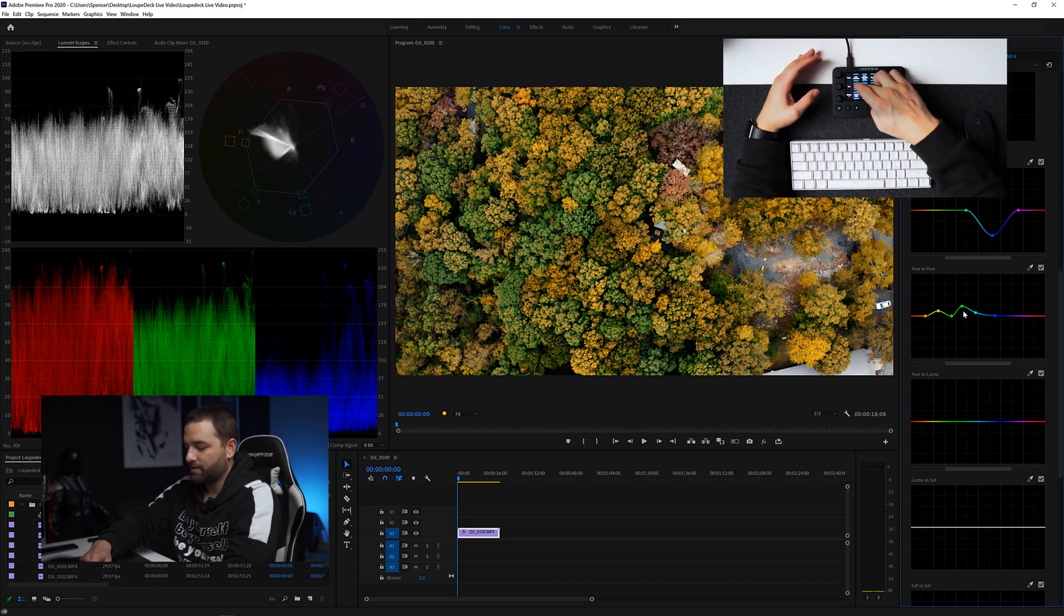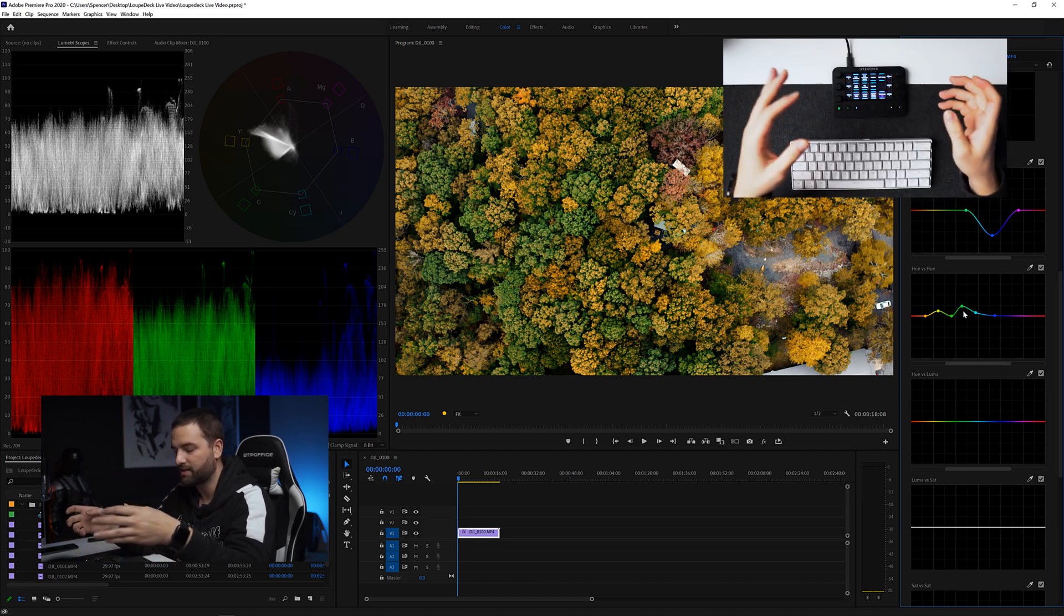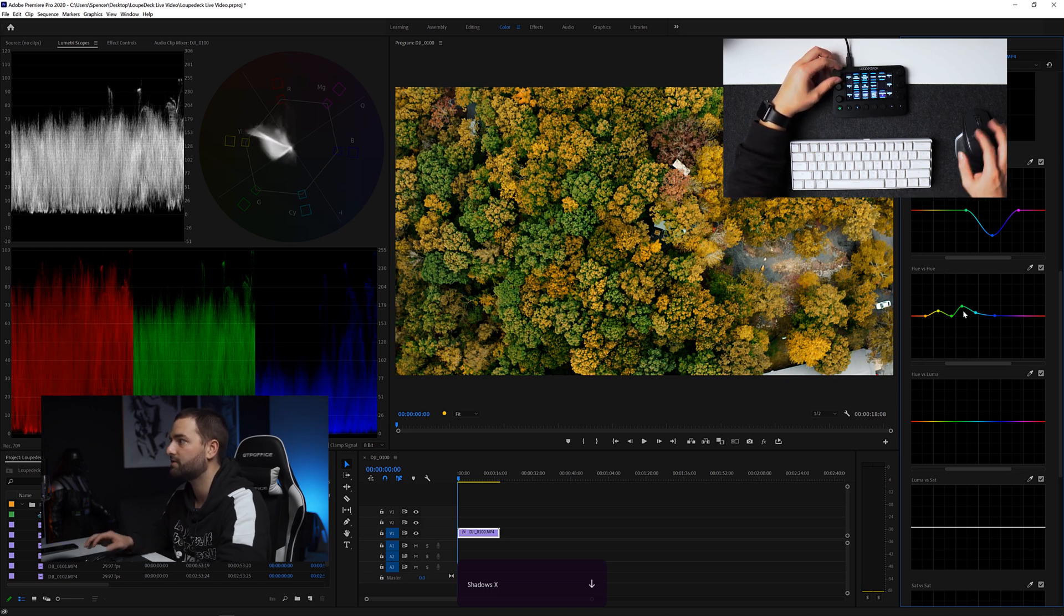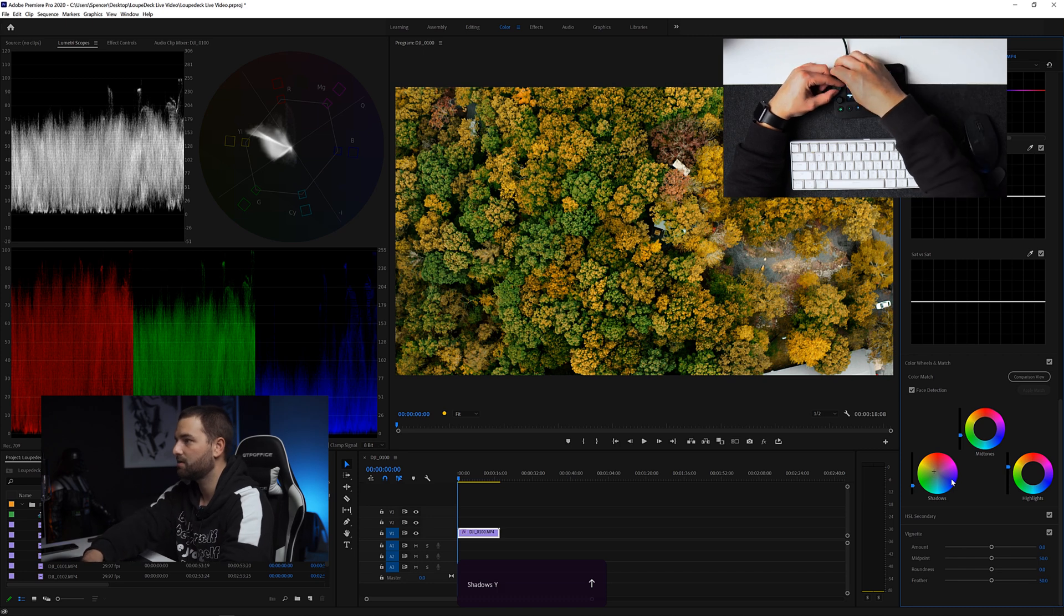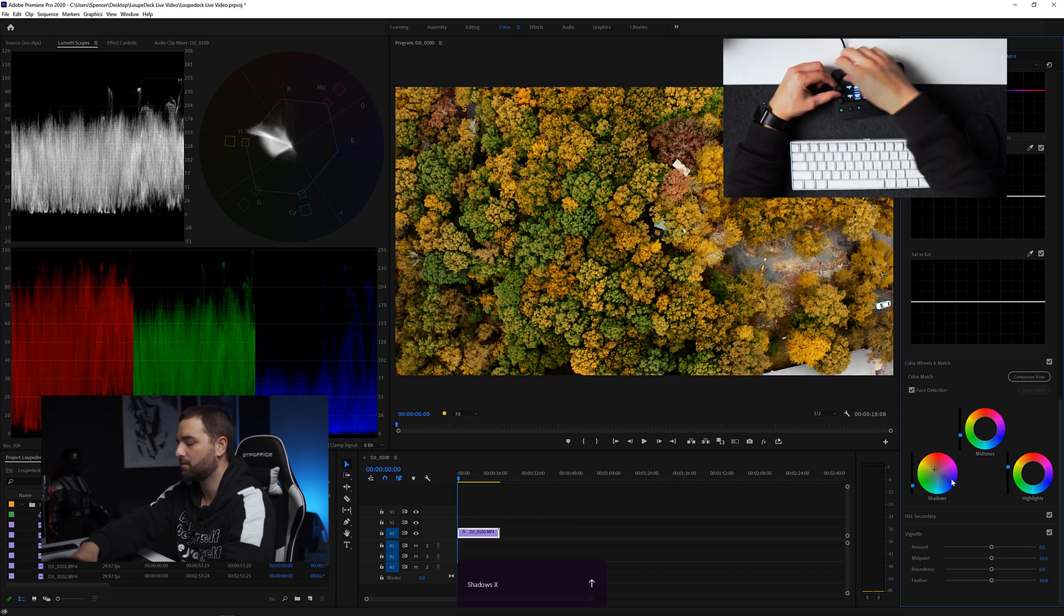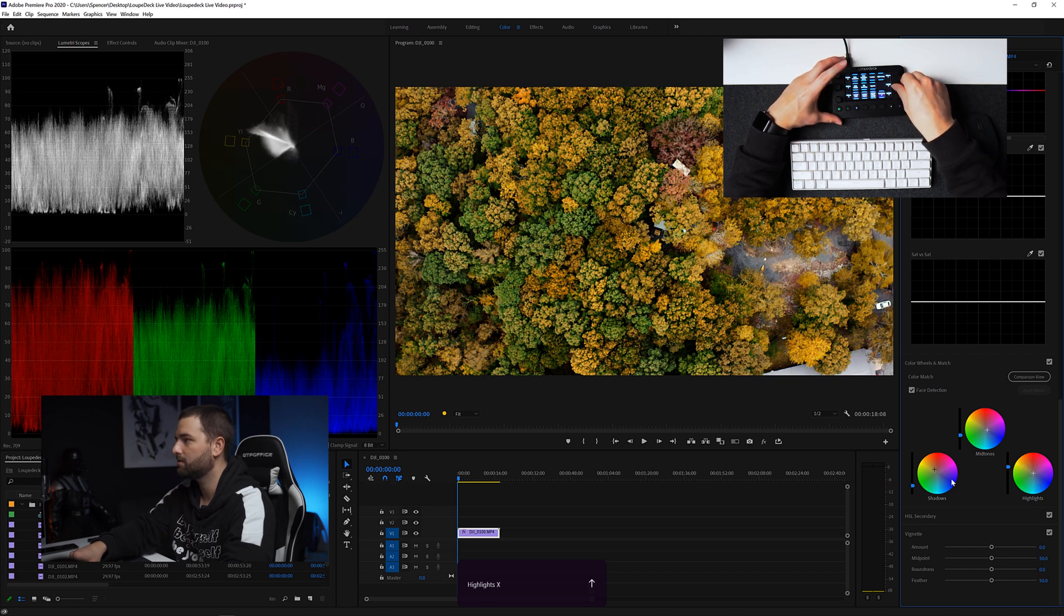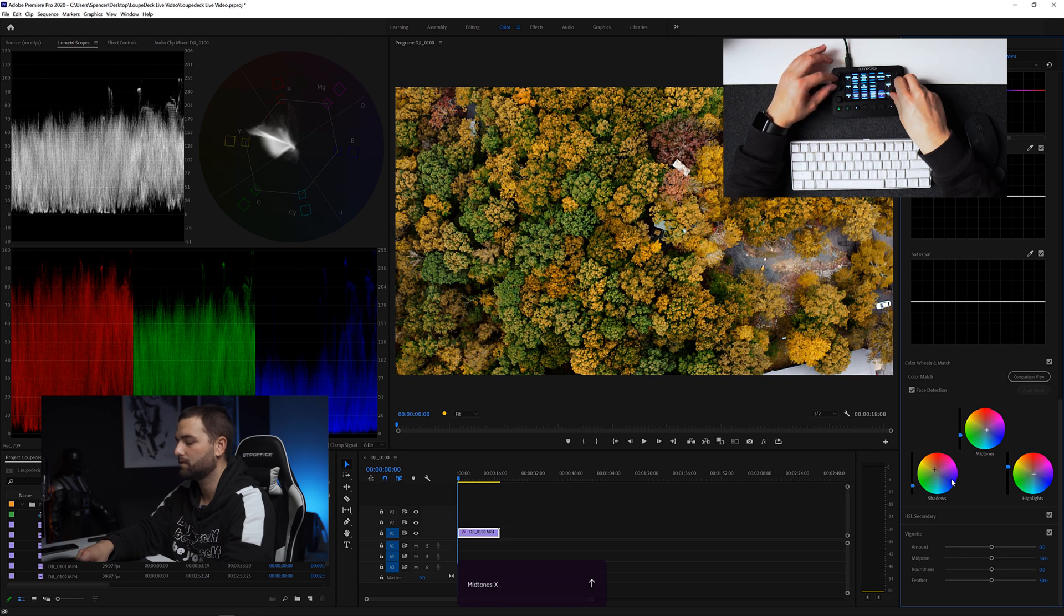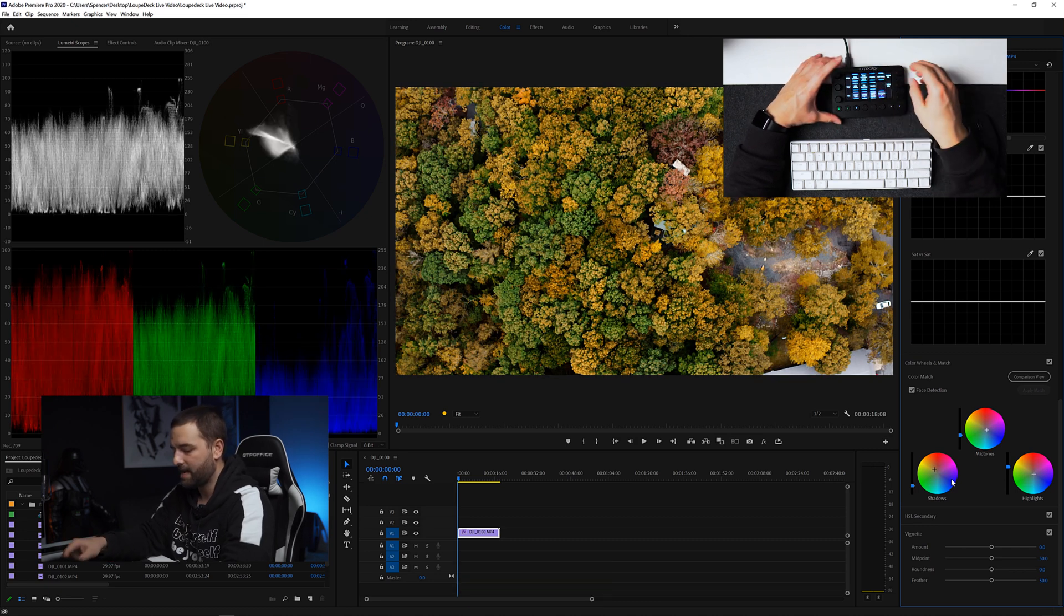All right. Now what I can do is I can actually go into the color wheels here and I can manually adjust the split toning or color grading from the dials here. So if I start using the shadows, you can actually see that I'm adding a certain hue, green hue to the shadows. And if I pull up the color wheels menu, you can actually see this happening right here. So I'm going to dial in specific adjustments, change the mid tones a little bit. Highlights. Looks good. All right. Before and after. Man, that already looks like a really good grade. Add some sharpness.